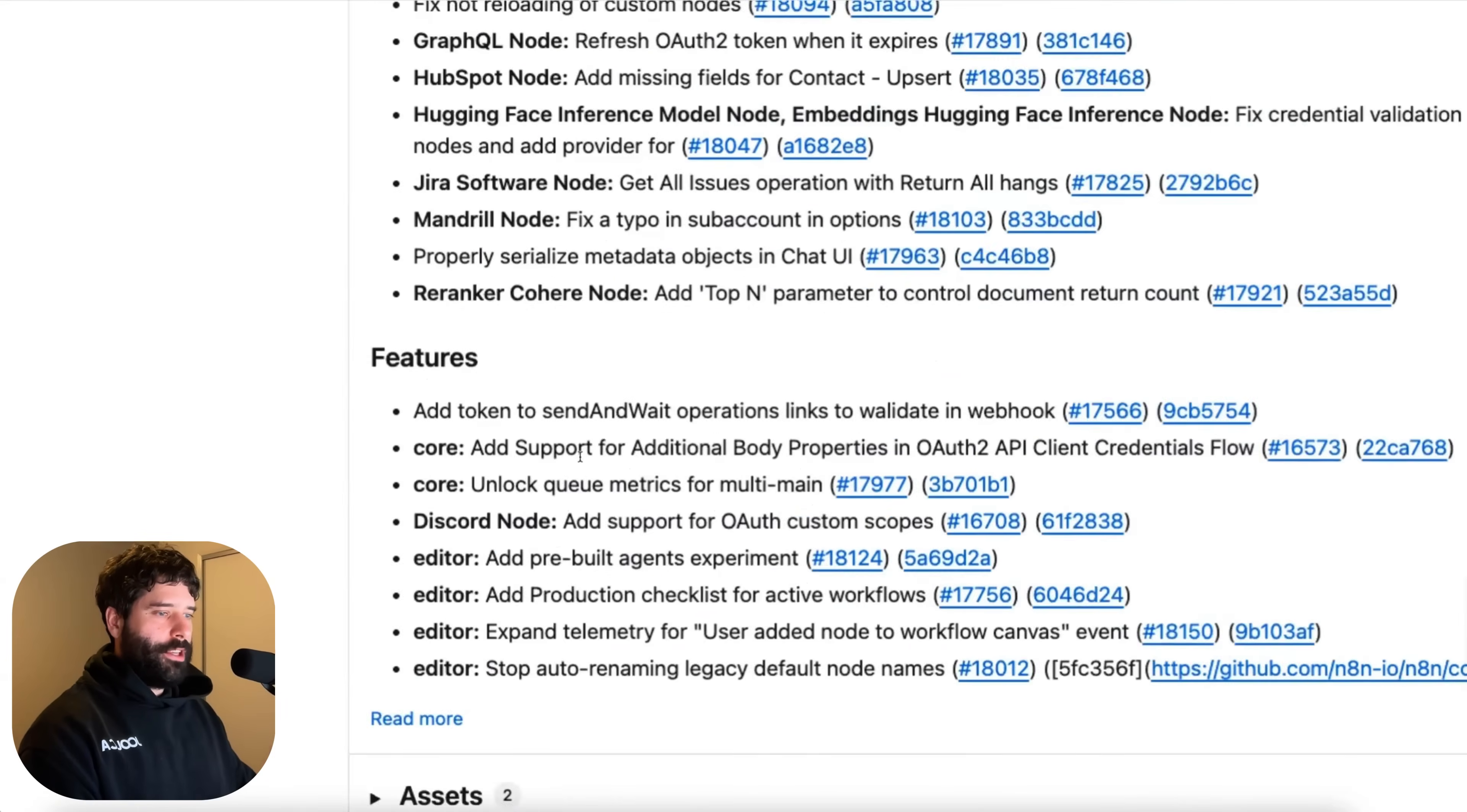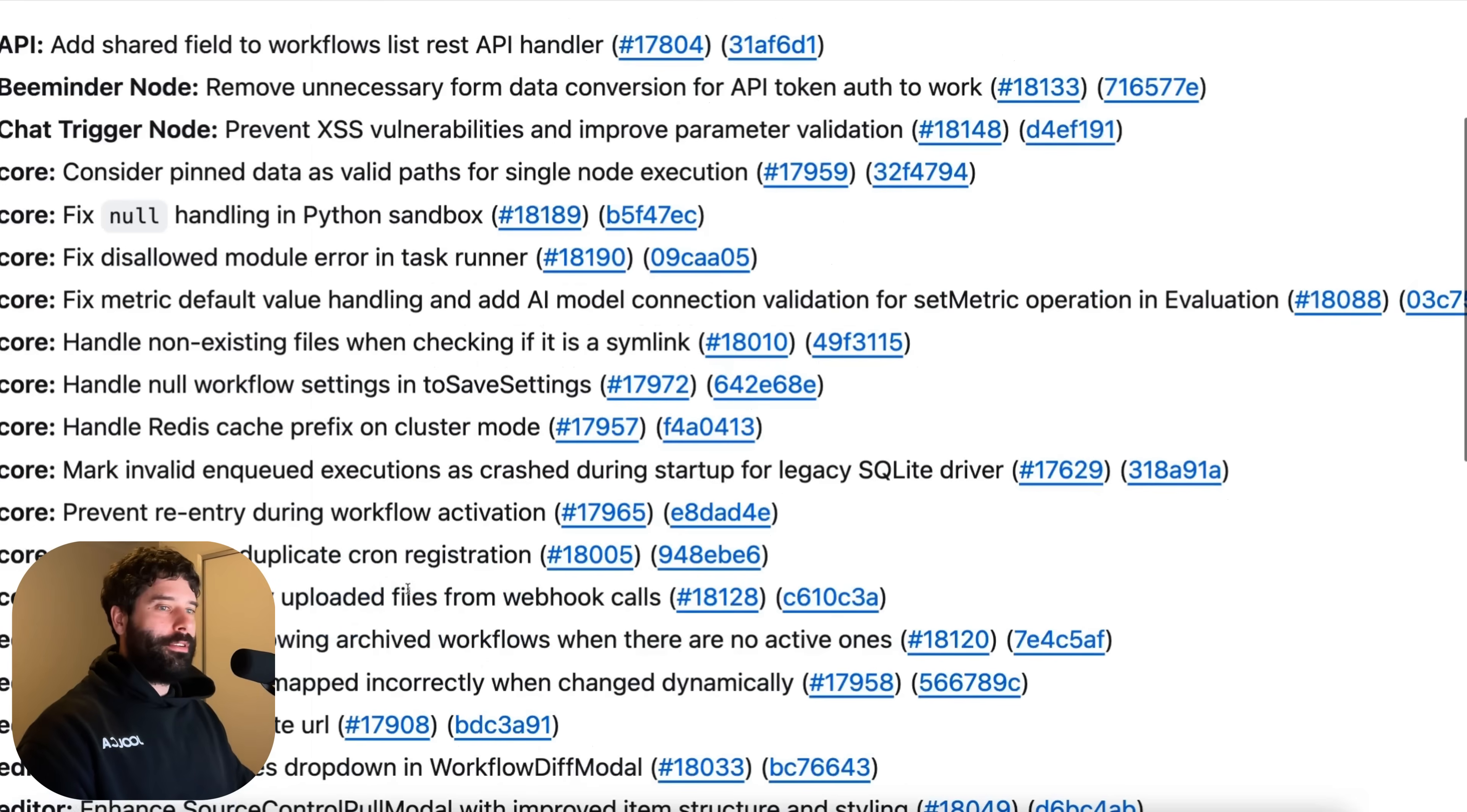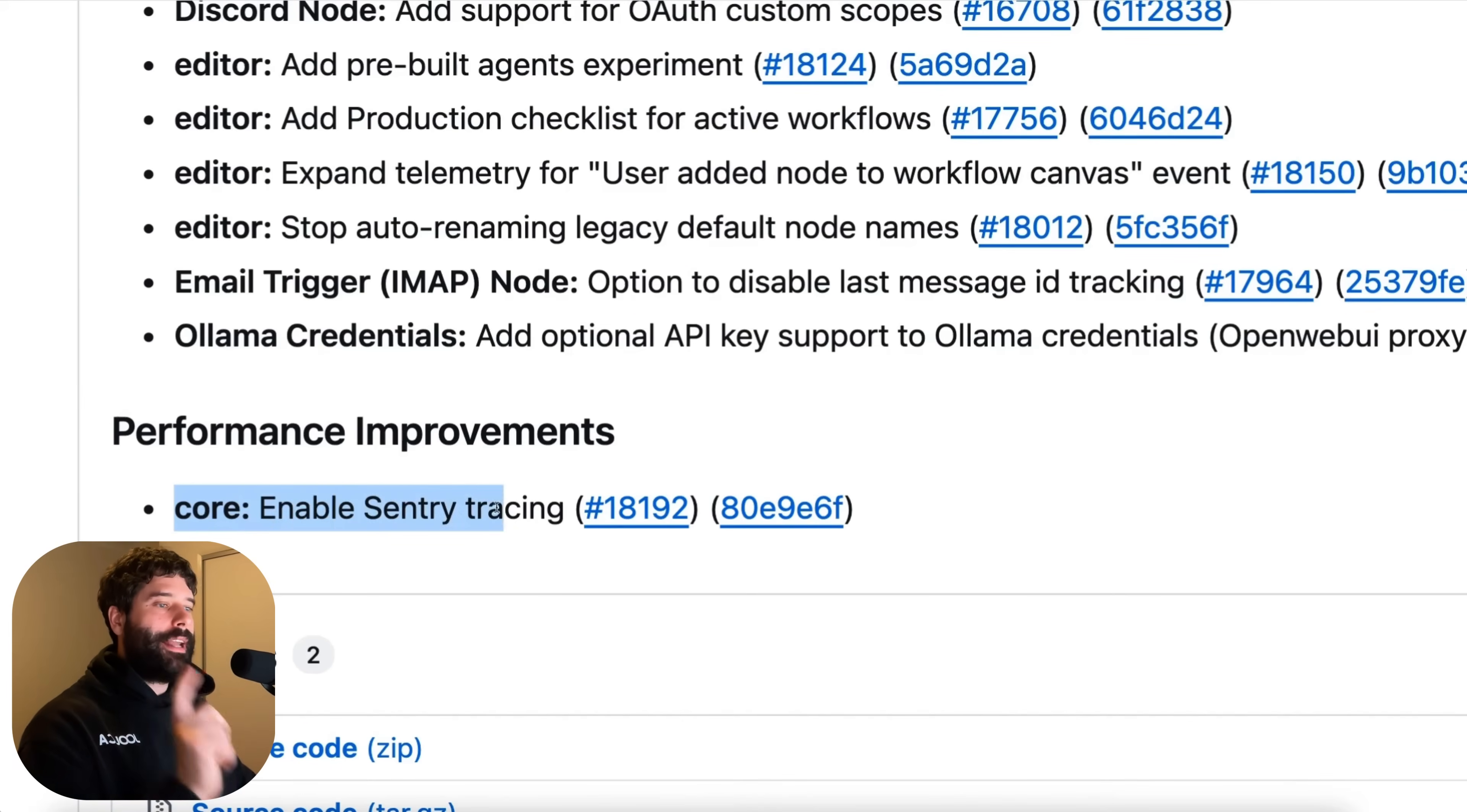So if you come down to this feature section you will see the two main things that we're going to be discussing which is one add pre-built agents experiment into n8n. Add the production checklist for active workflows and then to see the final thing that I want to speak about you actually have to go into read more and then scroll all the way down and then you have this thing that says performance improvements. And this is the n8n team this core is not actually applicable to us on the front end as users of n8n but it's more for the back end so the actual n8n team has access to this. They enable Sentry tracing.